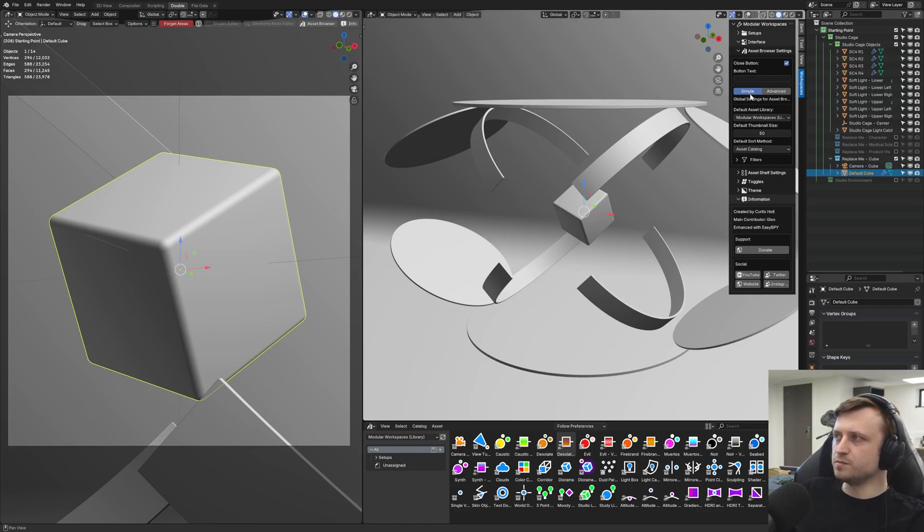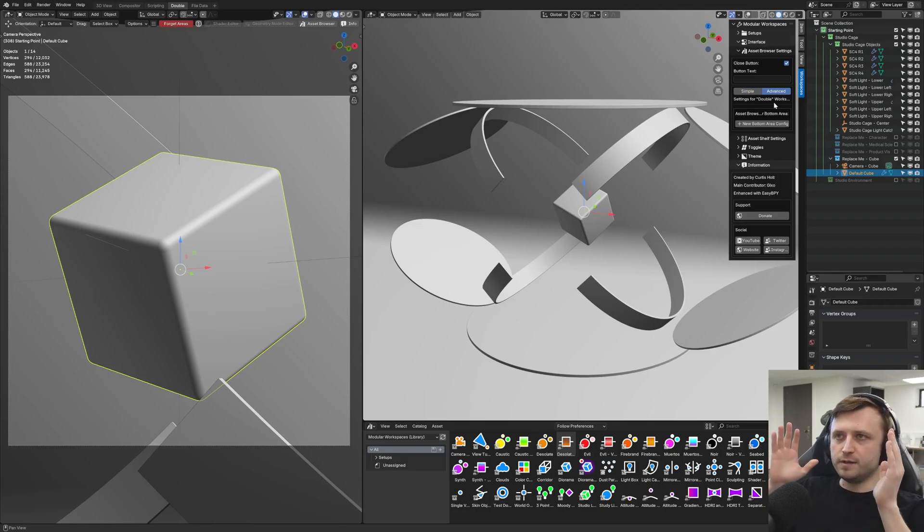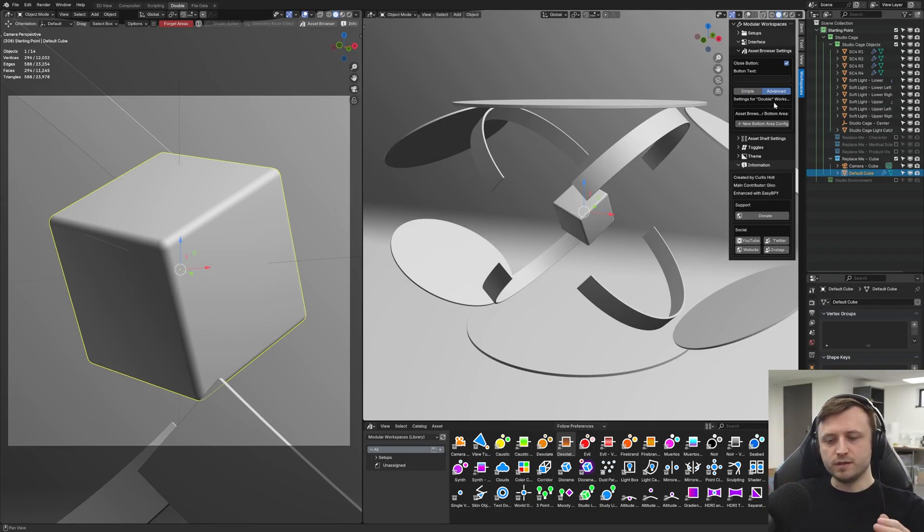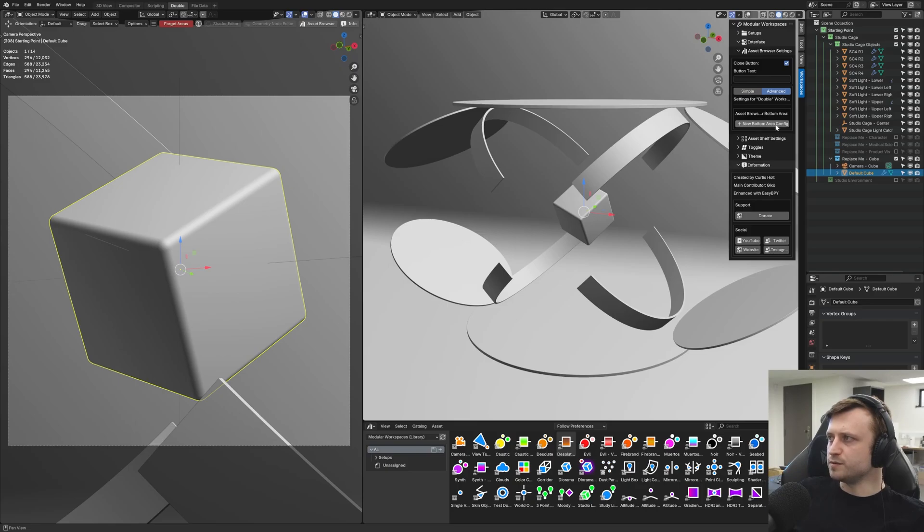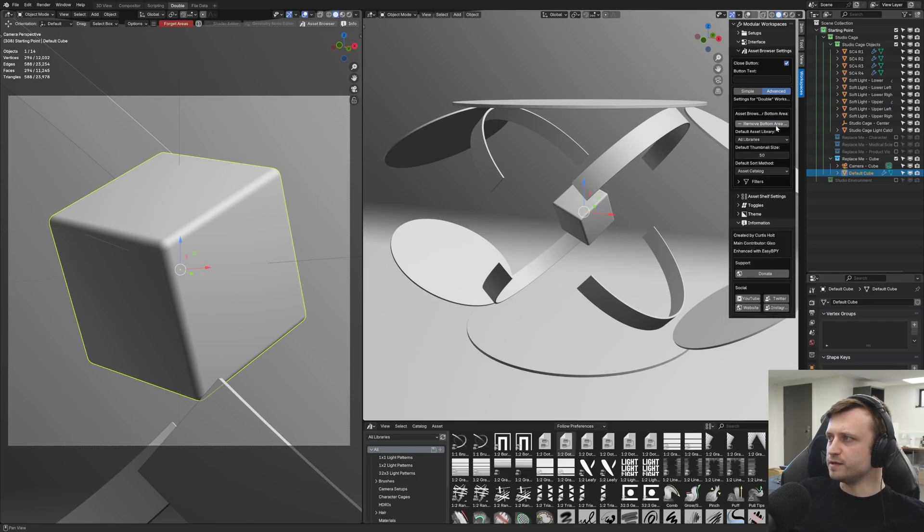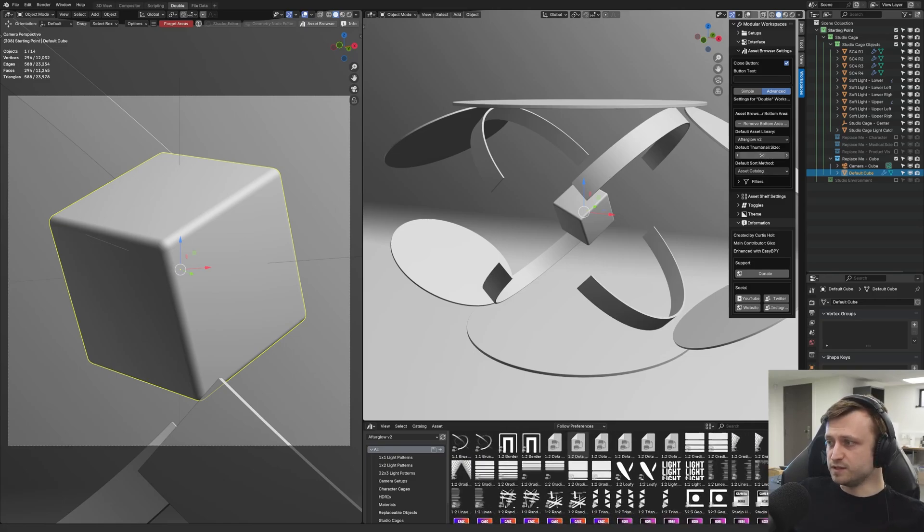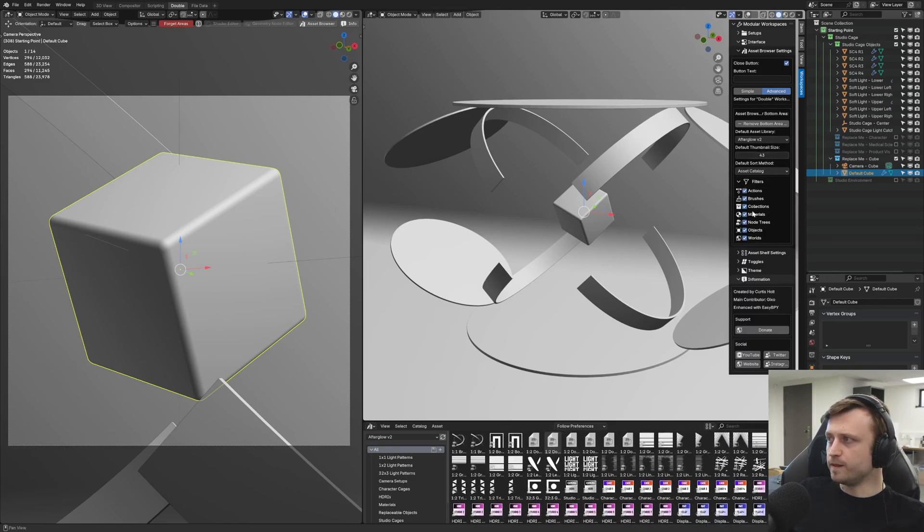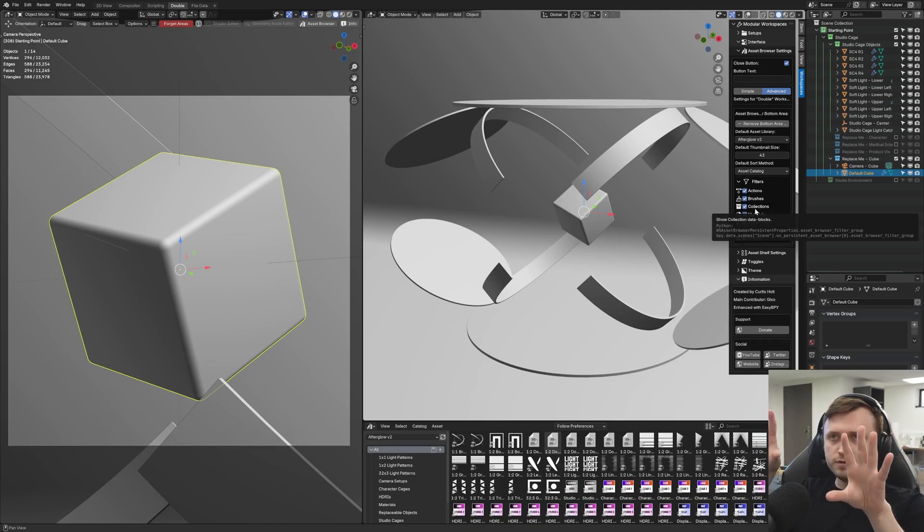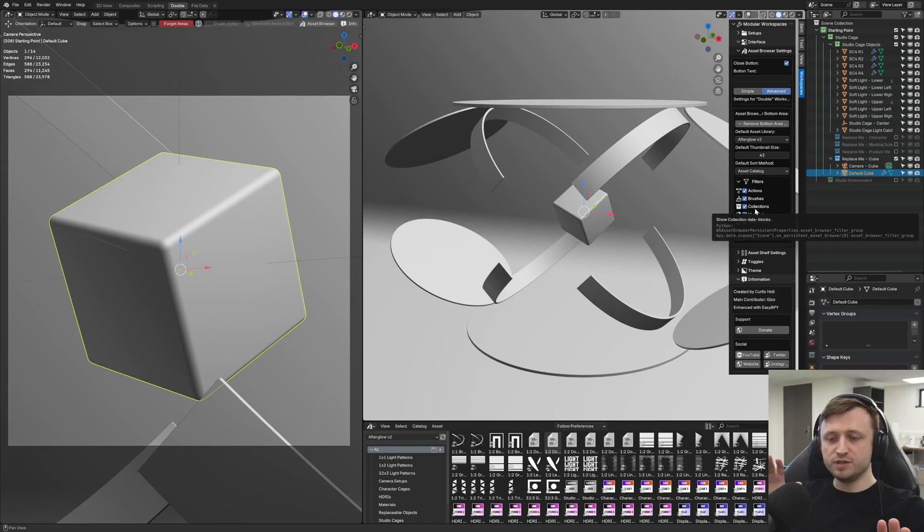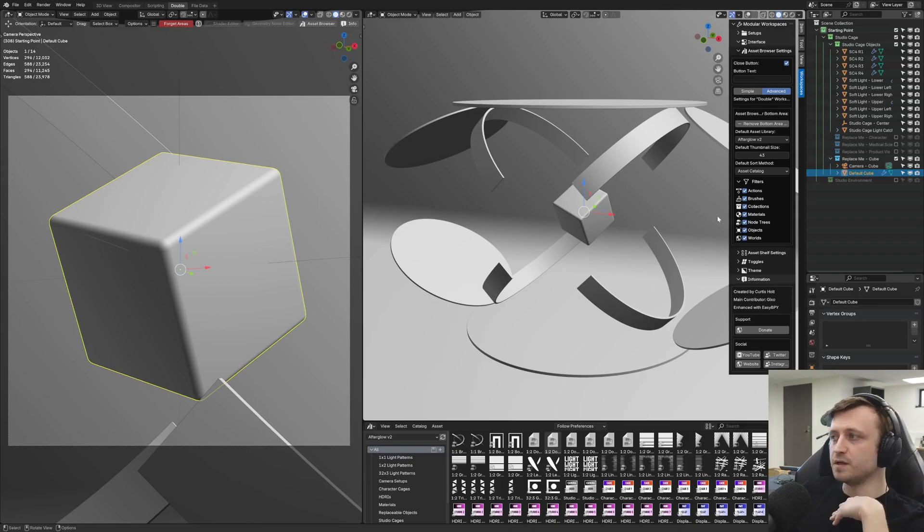So under simple, which we've been working in the whole time so far, we're defining the global settings for the asset browser. But if I go to advanced, we have the option to define them just for this workspace. So we can customize the behavior on a workspace basis. After clicking on advanced, it says settings for double workspace. If I press plus new bottom area config, I can now choose a different library for this specific workspace and also different settings as well and filters. So this means if you have specific workflows, like multiple workflows for one file, and you want to be able to access different asset libraries or different types of content within each of those asset libraries as you move through the workspaces, then you can set that up easily.